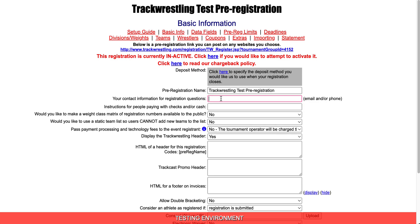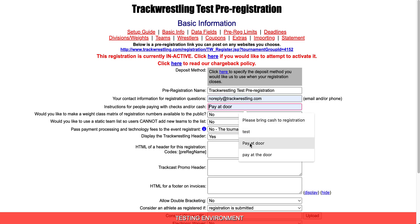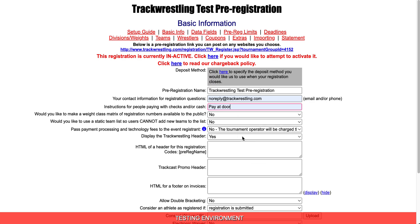Working down the page, we're going to fill out our contact information. I'm going to ask the people to pay at the door. I'm going to leave the matrix set as no and I'm going to leave the team list set as no. I want people to be able to add teams.